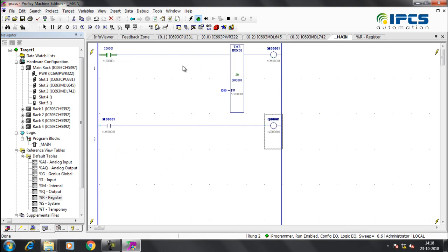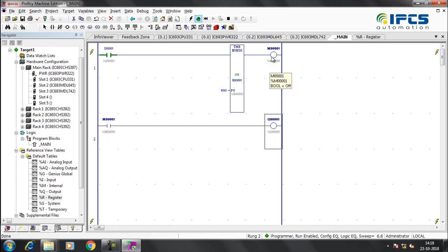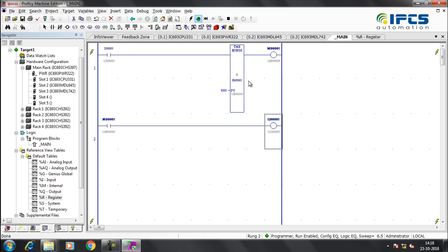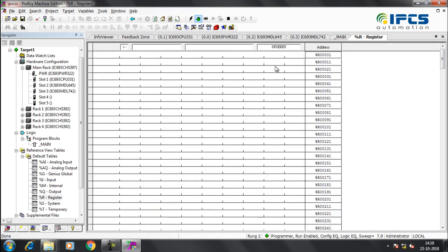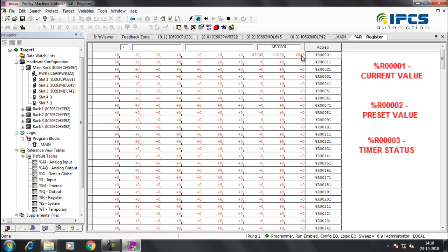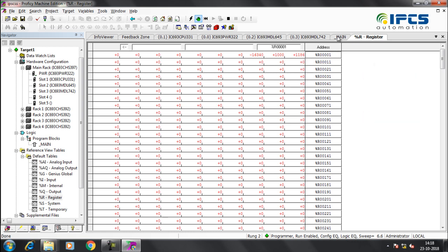In the OnDelay Timer, after the input is turned on, there is a preset delay to turn on the output. Here, R1 is the current value, R2 is the preset value, and R3 is the status of the timer.